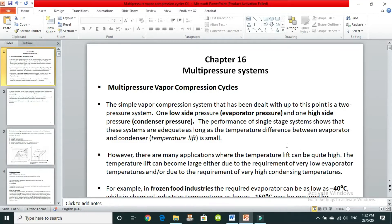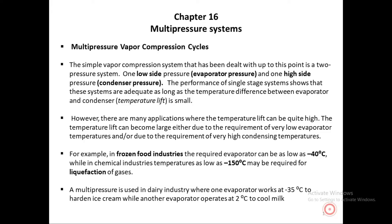Assalamu alaikum students. This is our second lecture for week 1. Previously we discussed a simple vapor compression refrigeration system, all its components, how it works, and we did an example numerical on that. Now we are moving on to a multi-pressure system — a system which has not just one pressure but two or more pressures. It is called a multi-pressure system.